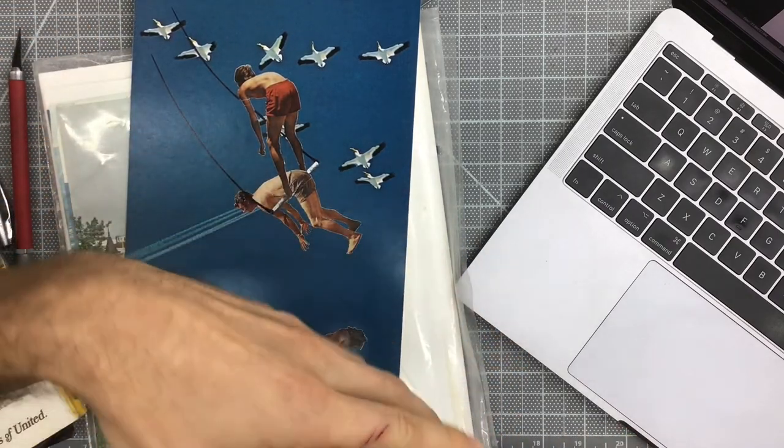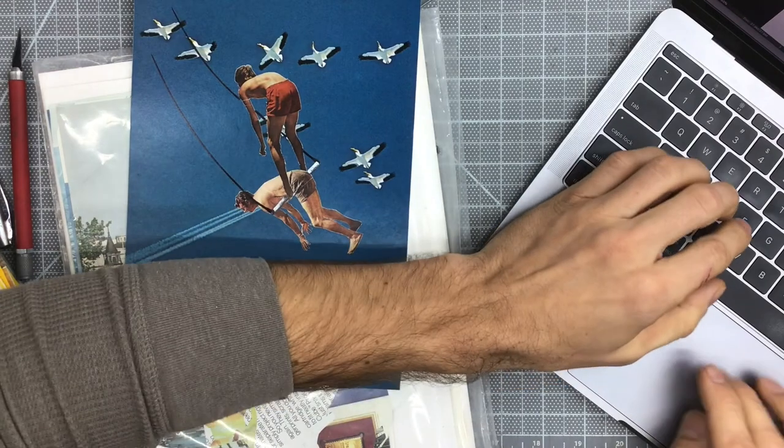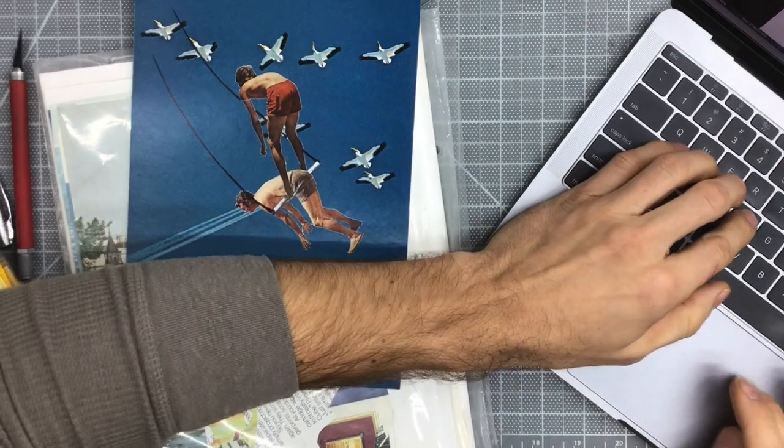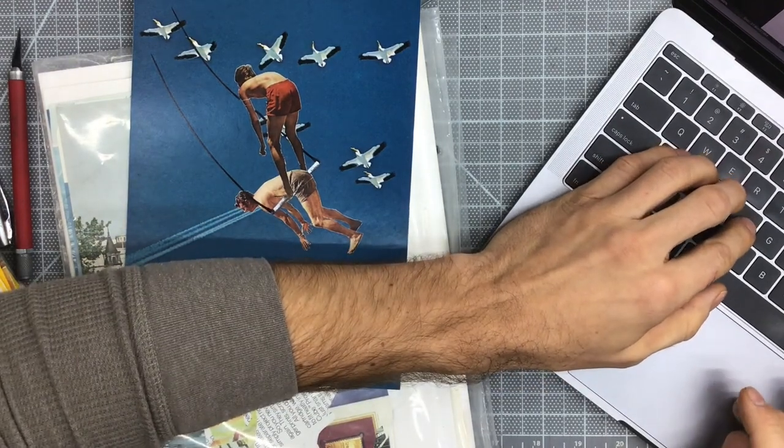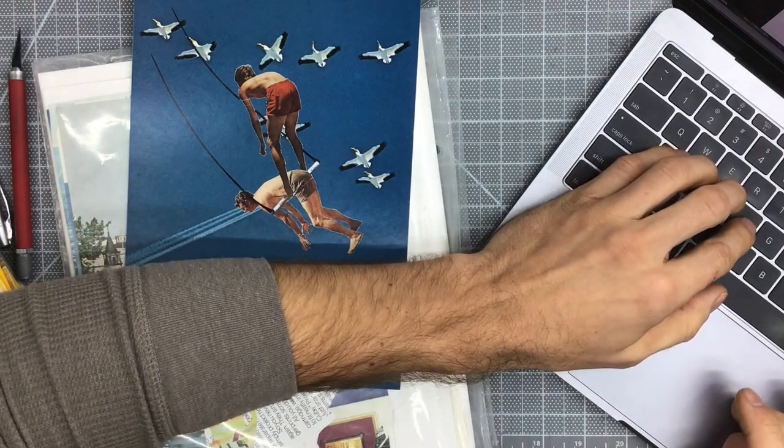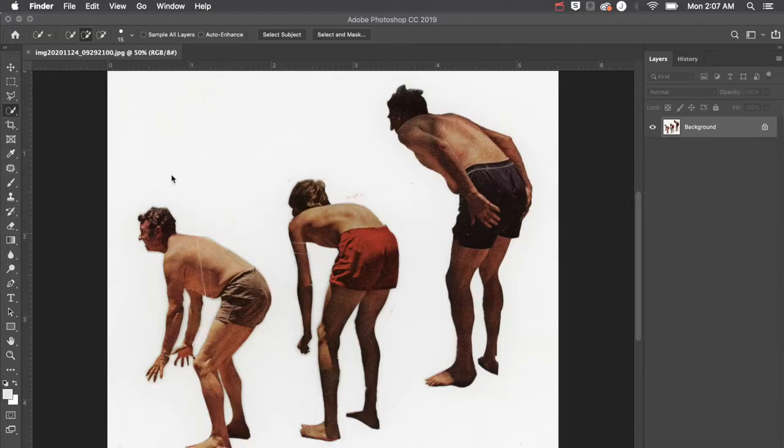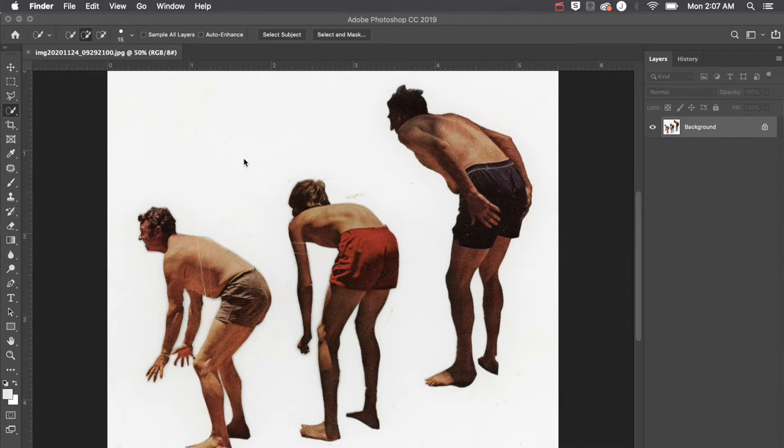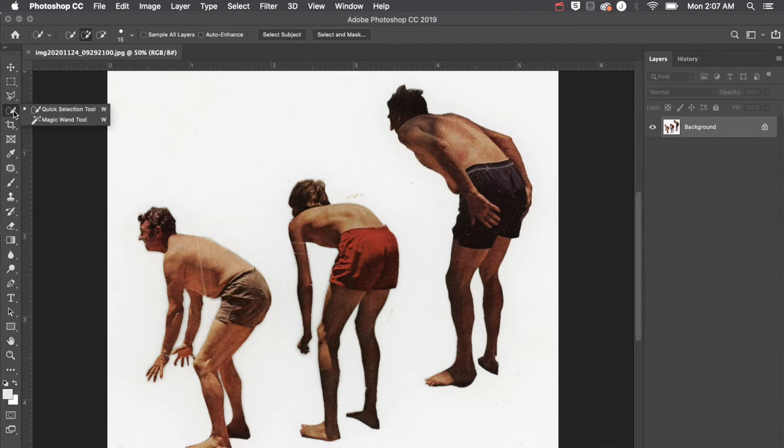We can do some really accurate cuts in Photoshop. Now, if you've scanned your images like I did against a white background, your life is going to be a whole lot easier. But before we get too far ahead, let's check out this toolbar on the left, and I want you to find your Quick Select tool.